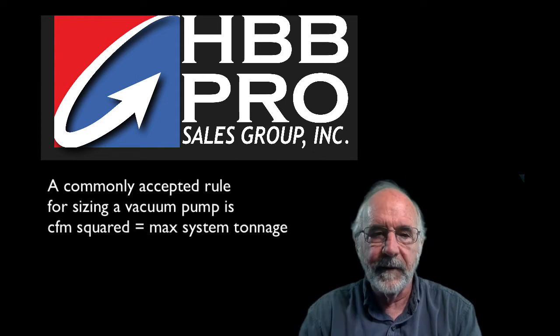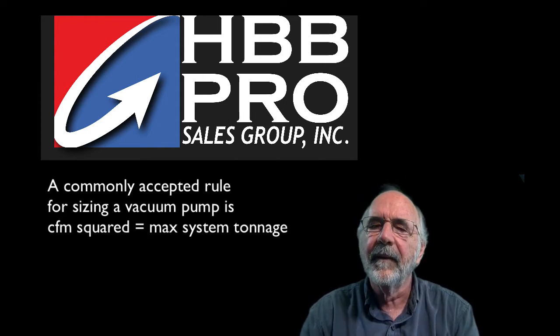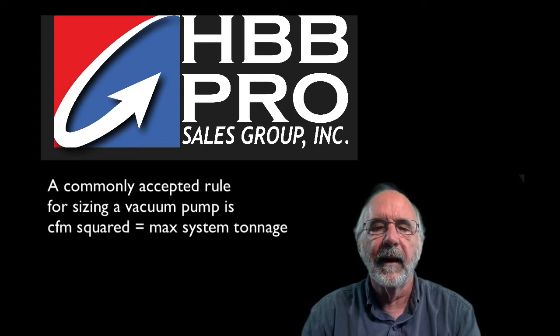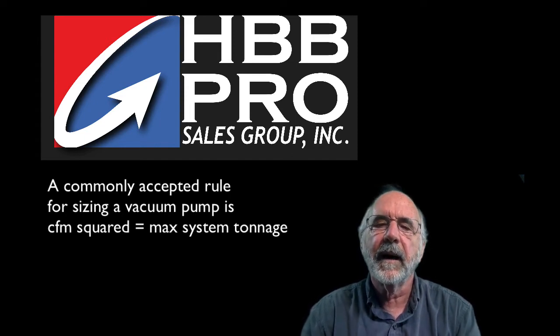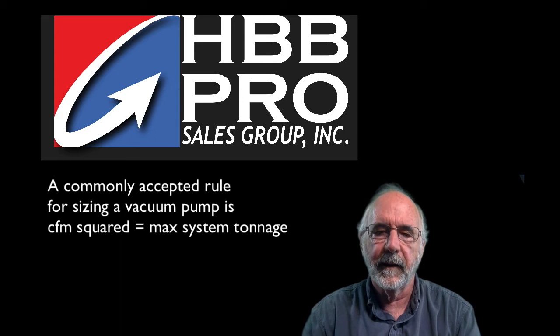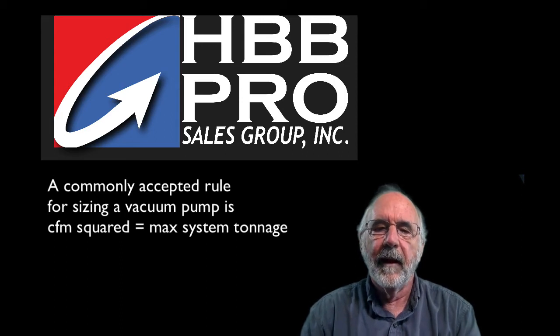I've seen several references to sizing a vacuum pump by taking the square of the CFM rating, which then suggests the maximum tonnage of the equipment that that size pump will handle.